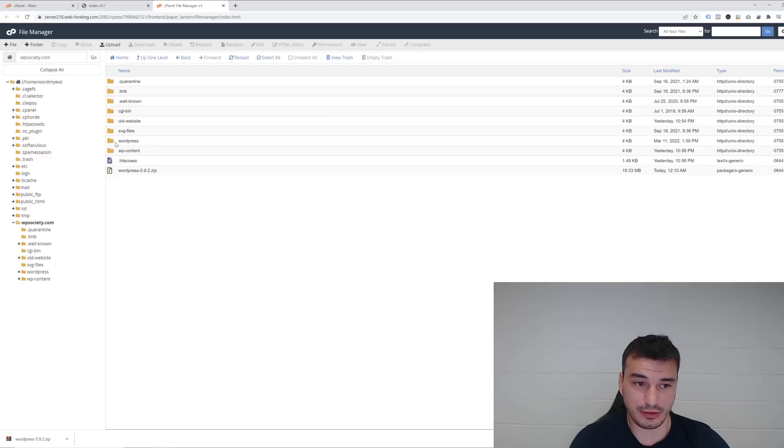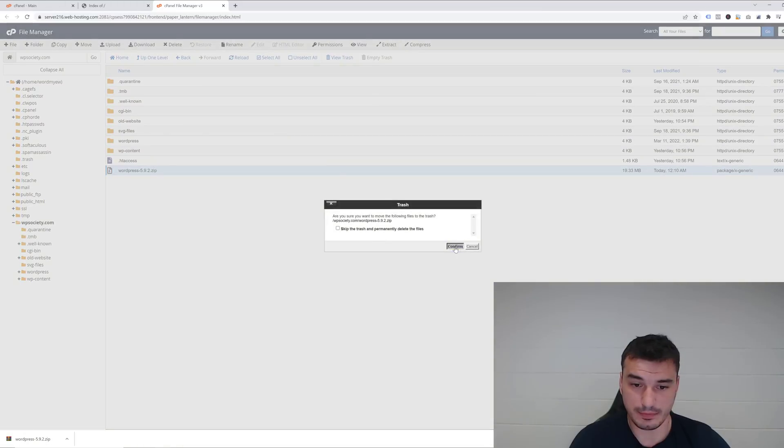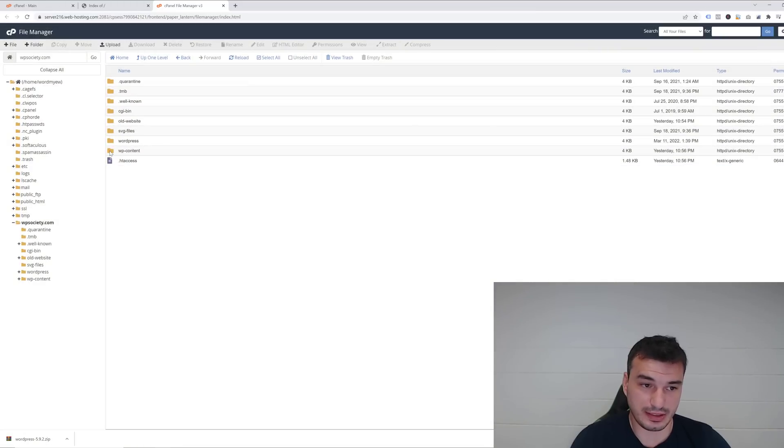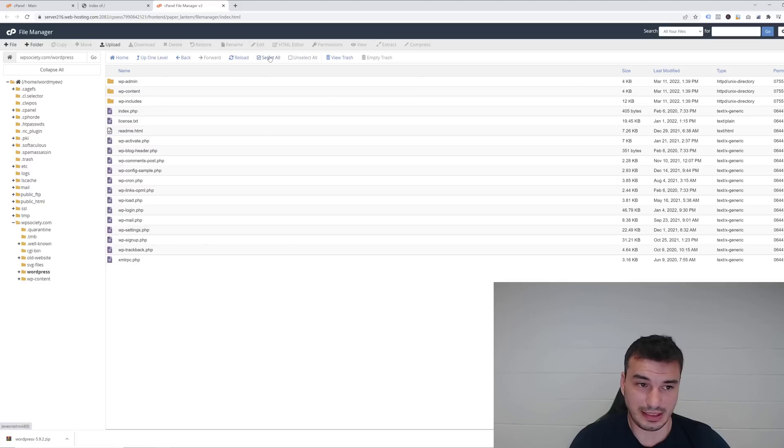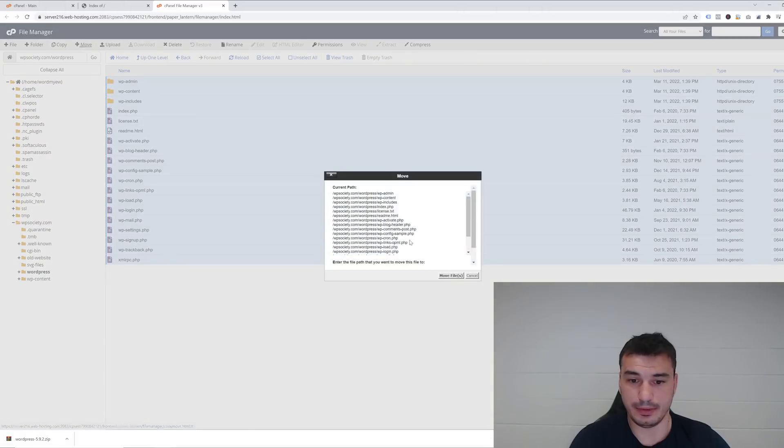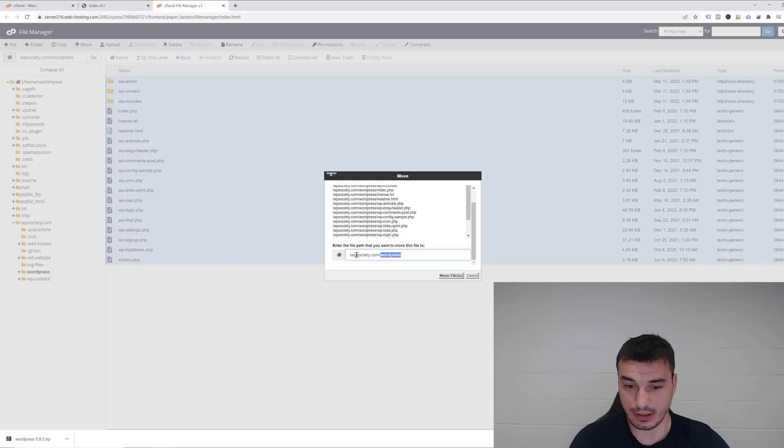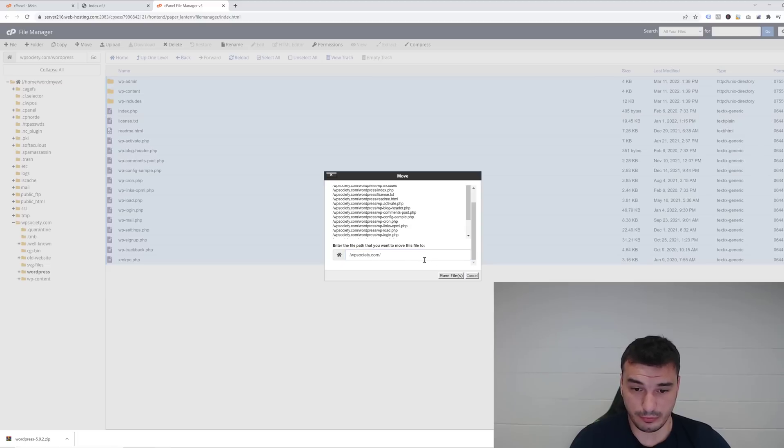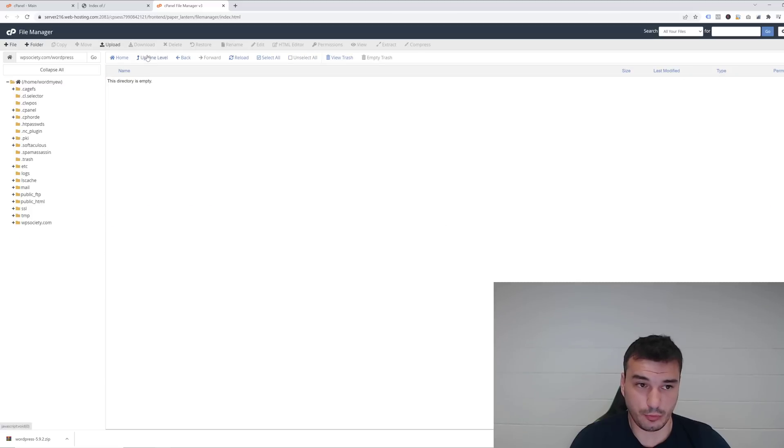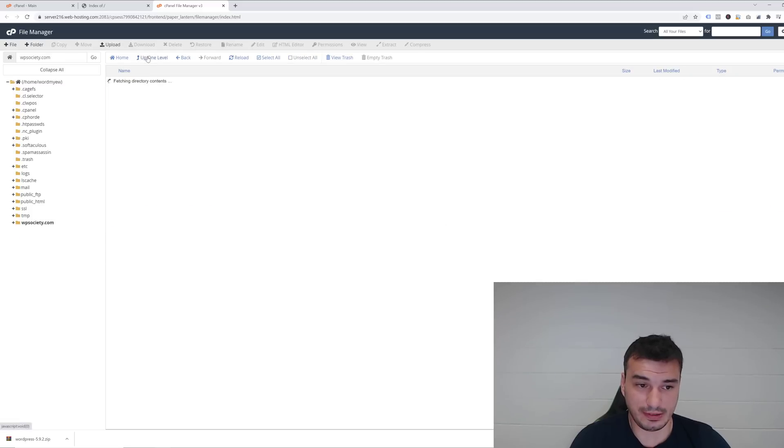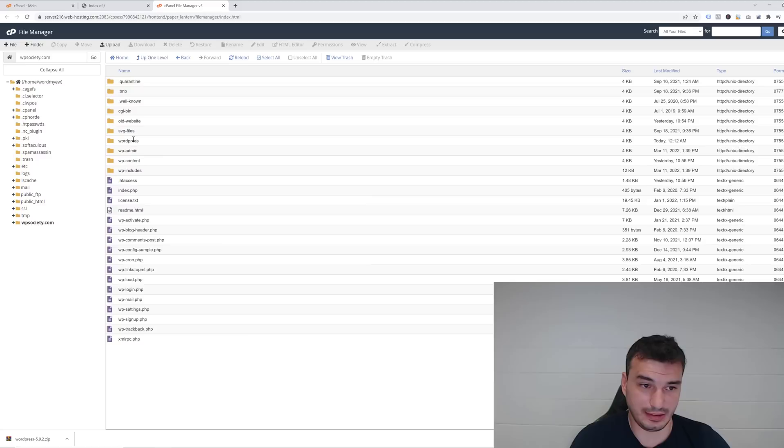Once extracted, it's going to create a new folder inside your domain which will be called WordPress. I usually like to delete these files that I don't use, so I'm going to delete the WordPress zip file now. Then I want to go into this WordPress folder, select all files here, and move them into the root domain. Normally if you have only one domain it would be public_html, but in my case it's wpsociety.com. So I'm going to just remove the WordPress part and click Move Files. If you go up one level, you'll see these files are now live here in WP Society itself.